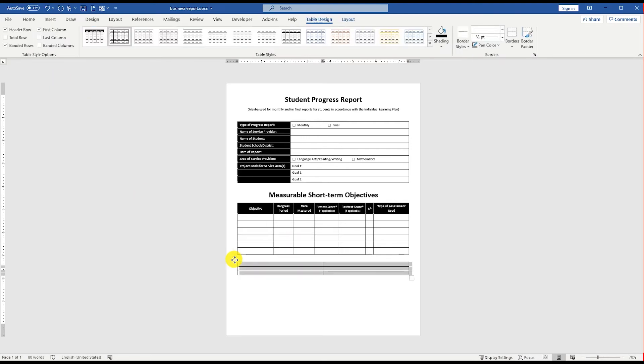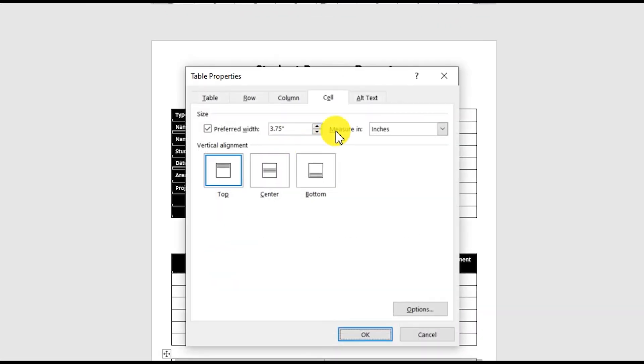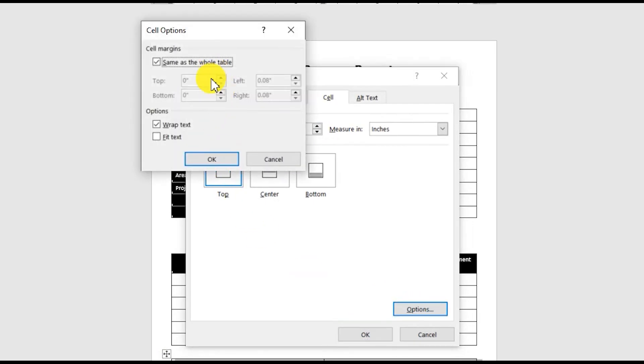Right-click the table, go to Table Properties, click the cell tab, and increase the top and bottom margins for the table cells.